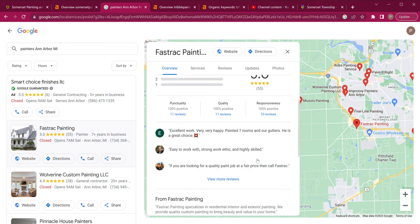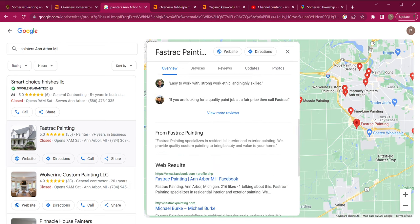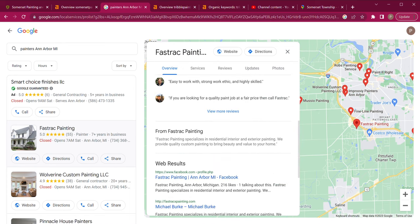Now let's talk about your business description. A lot of people do not fill out their description, but you have up to 750 words that you can utilize. You really want to get as close to that as possible — list out all your services and what sets you apart from your competition.